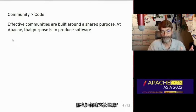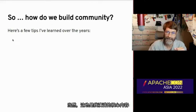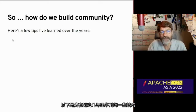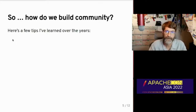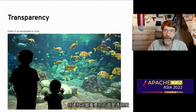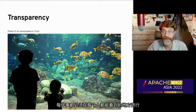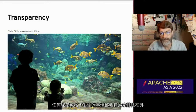So how do you go about building community? Here's a few tips that I've learned over the past few years. The most important aspect of building community is transparency. Everything must be done where everyone can see it. Anything that happens in secret or in private excludes people, and more importantly, it tells them that they are less welcome than some others.